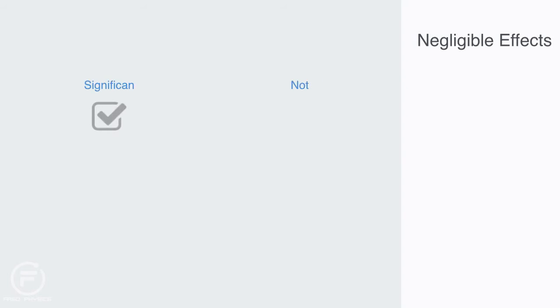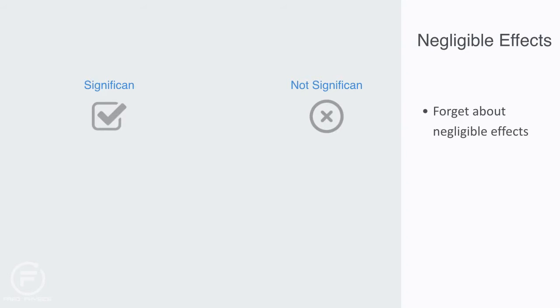What we do, because we can't fully isolate any system, is essentially define what are significant effects and what are negligible effects, and simply forget about the negligible effects.